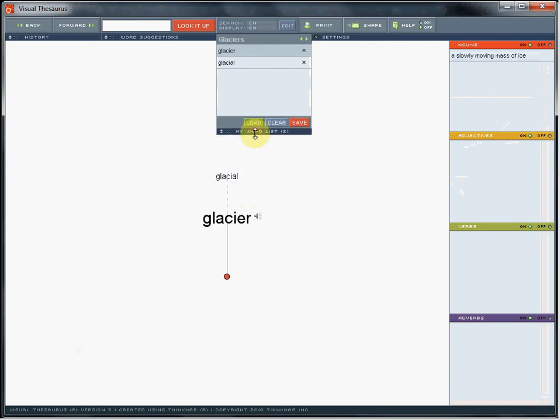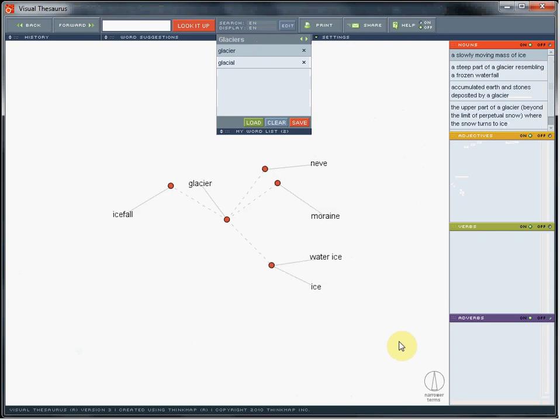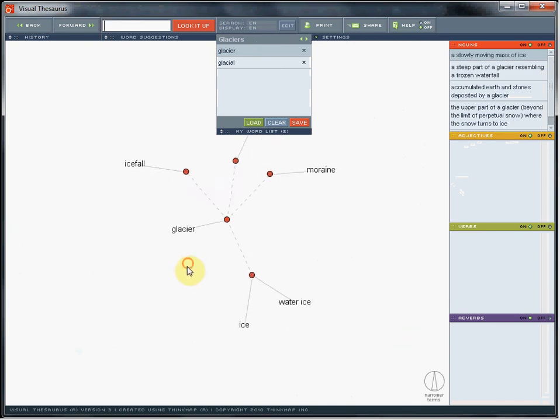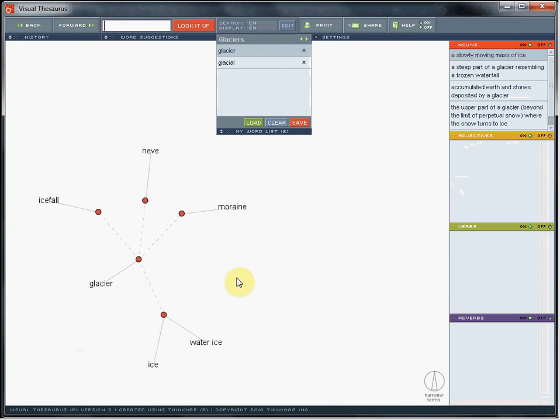Expand the word map and add more words by dragging and dropping into the list.